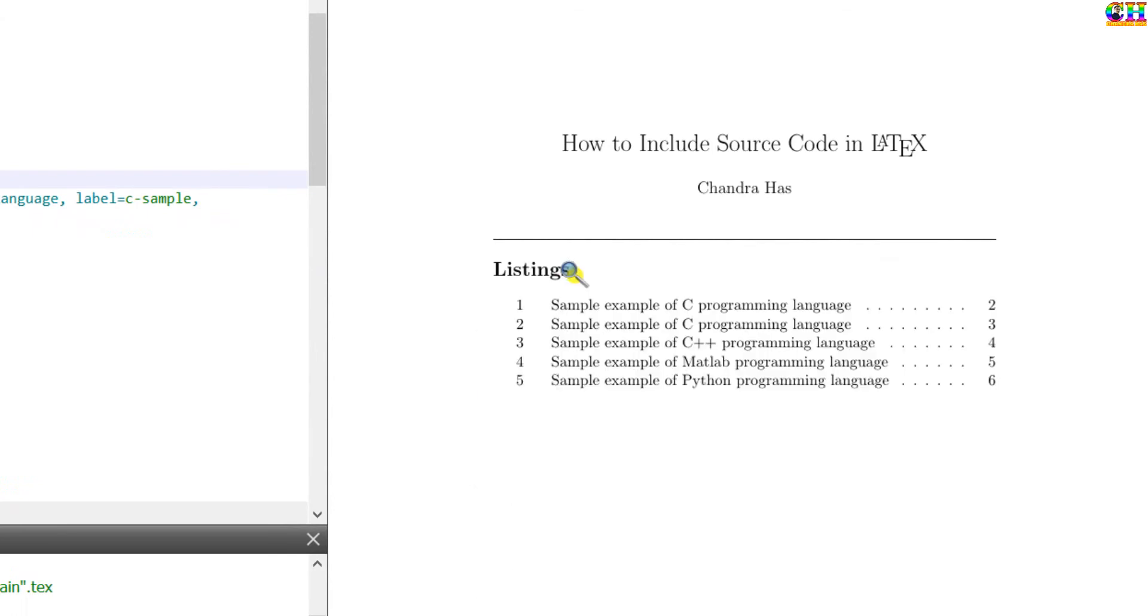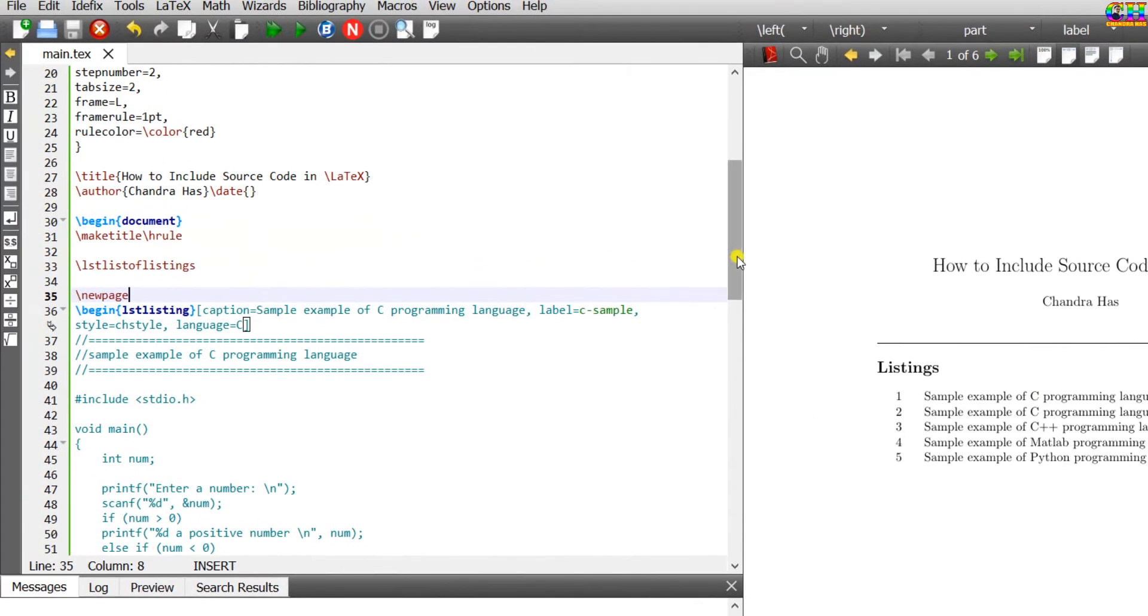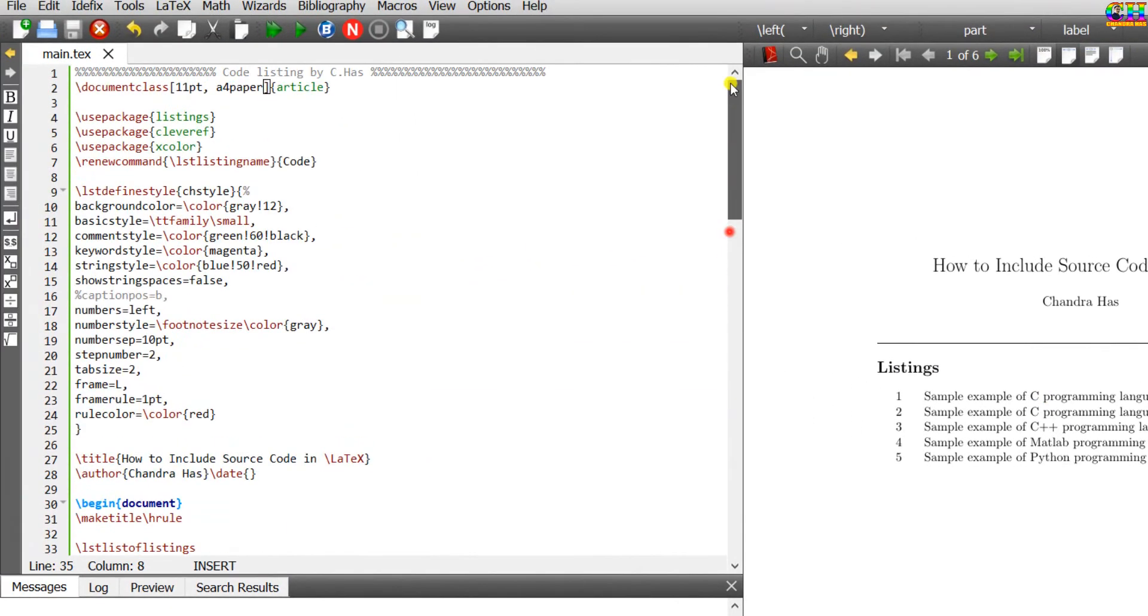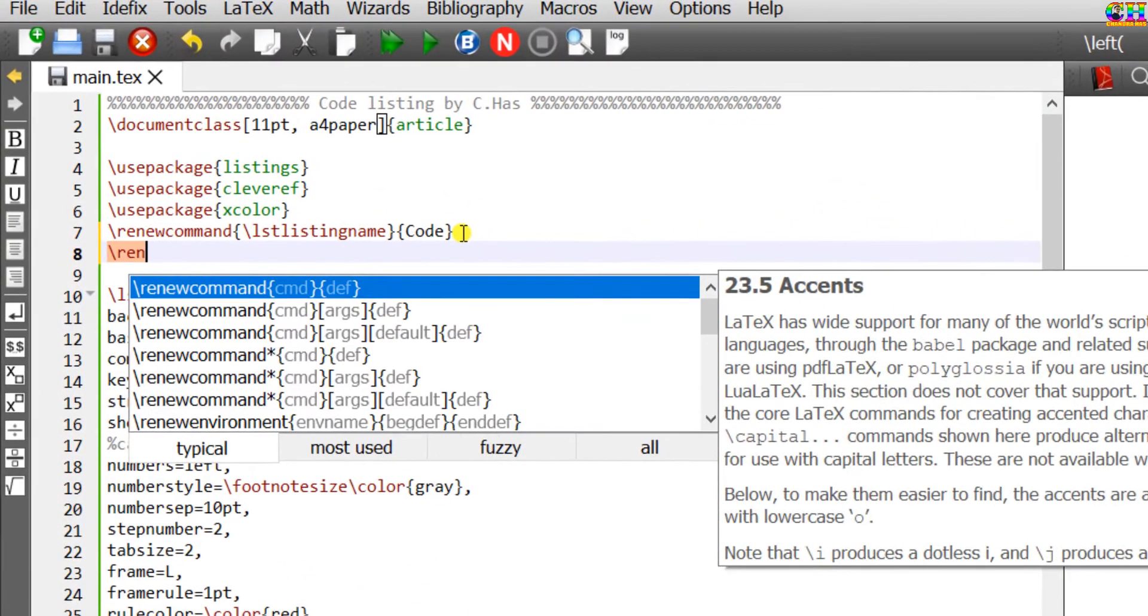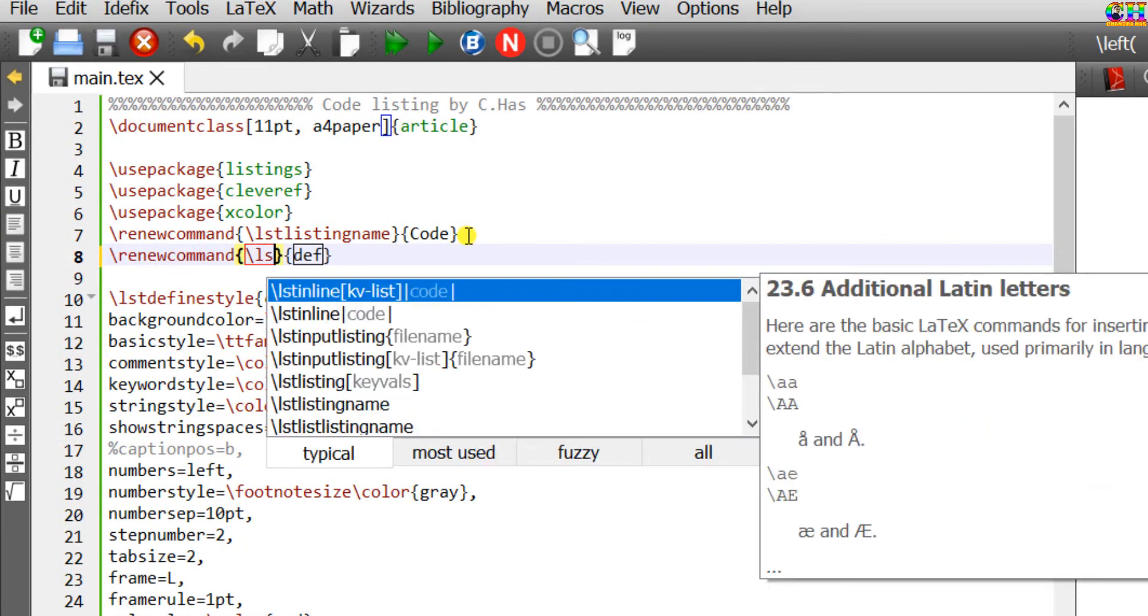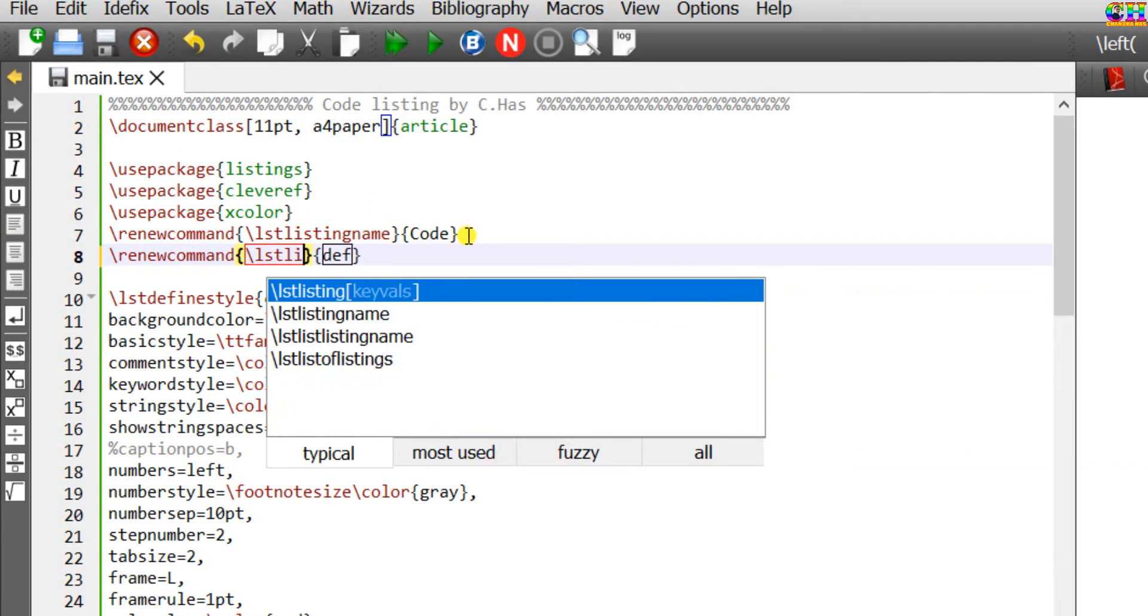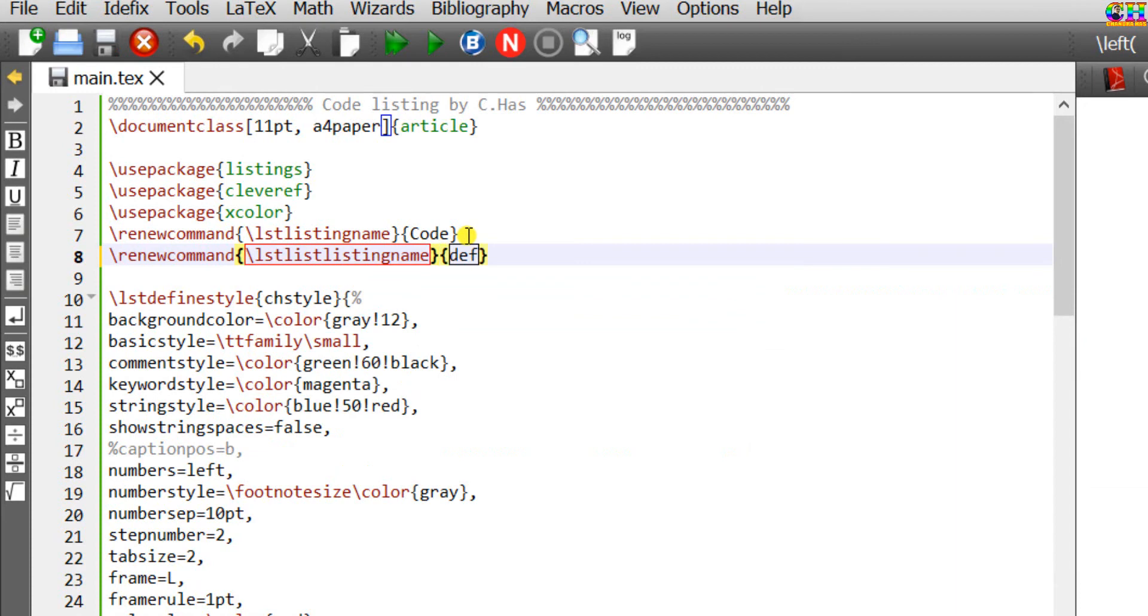So at this place just write lstlistoflistings. We can change the title. Just write renewcommand, lstlistlistingname, and write the custom title.